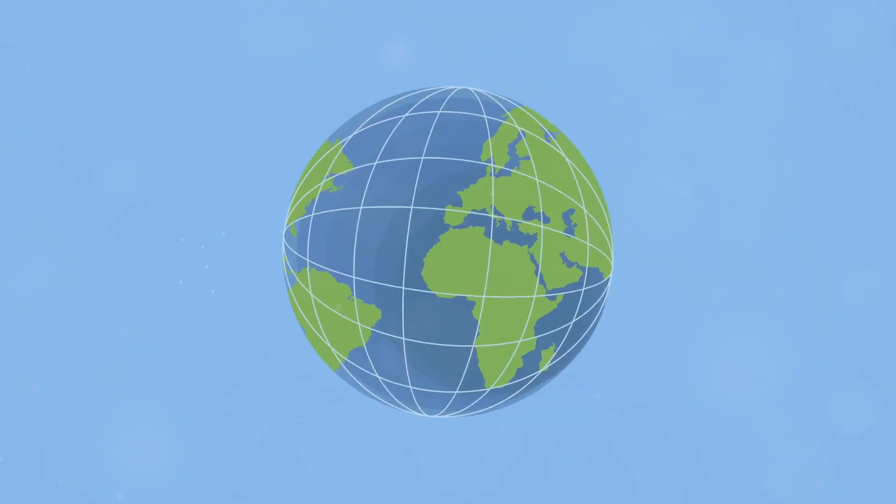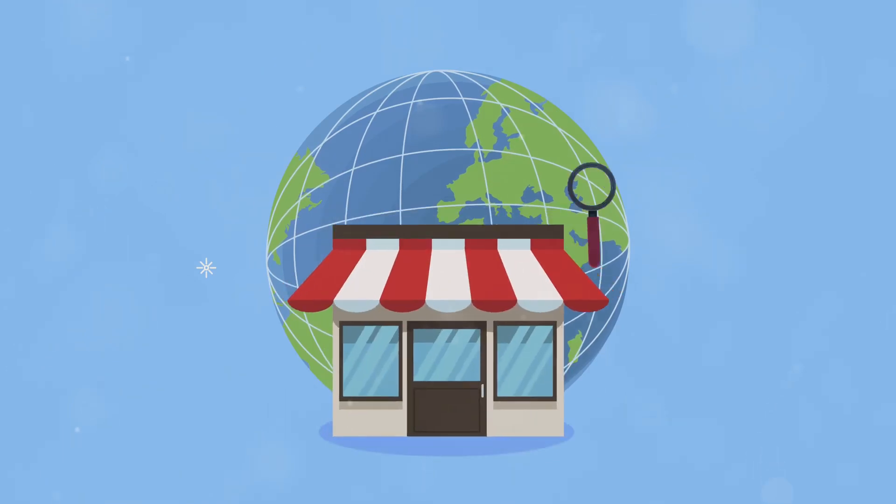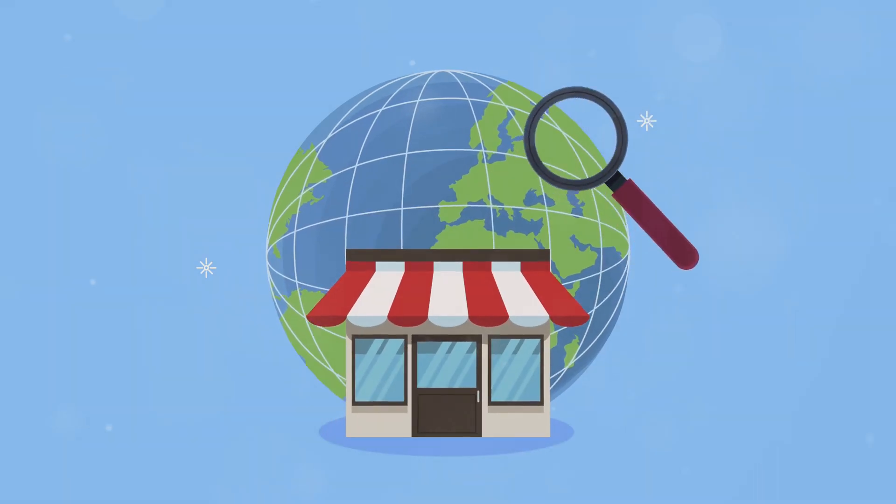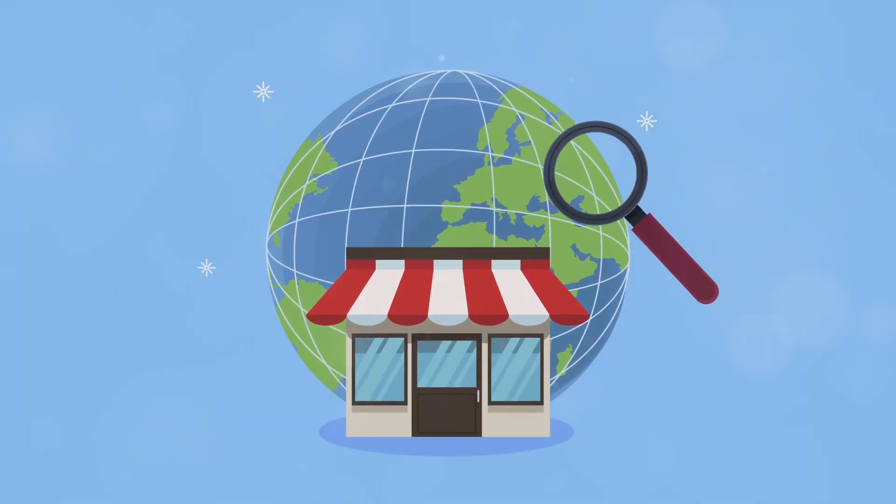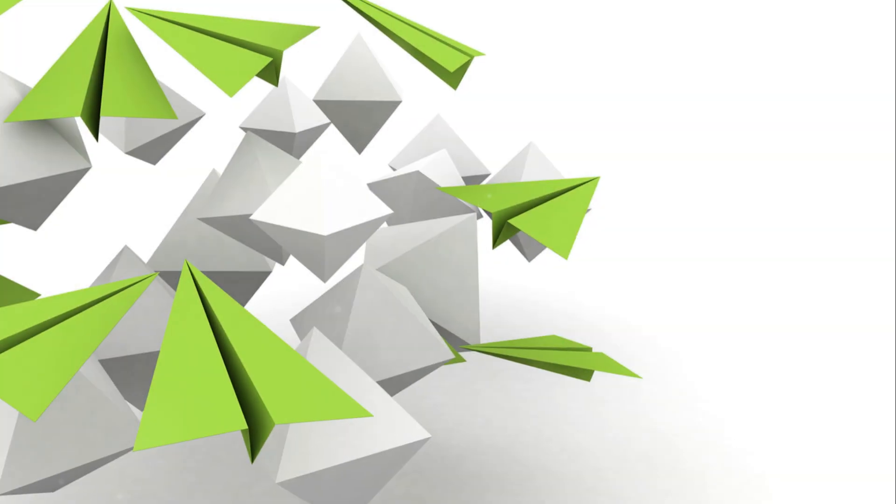We've journeyed through the limitations of the first dimension, a world confined to a single line. Now prepare to expand your perception as we step onto the plane of the second dimension, also known as two-dimensional. Imagine a flat surface extending infinitely in all directions. This surface is the entirety of existence for a being living in the second dimension.